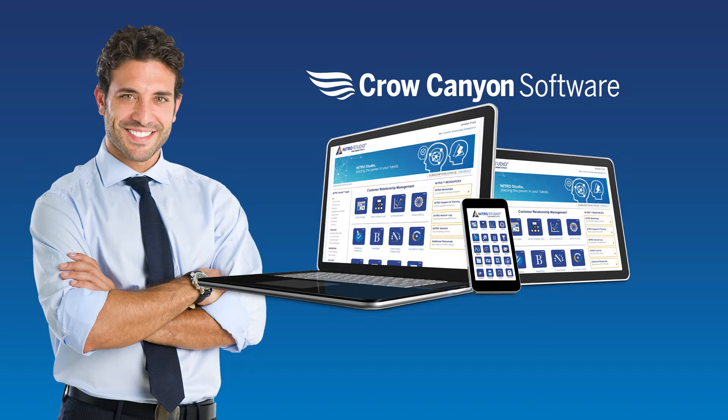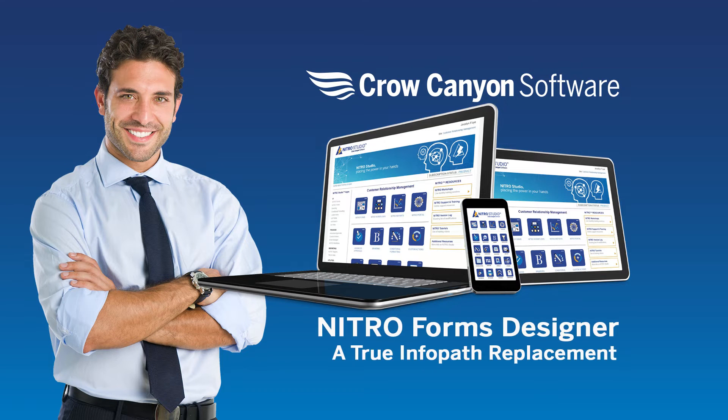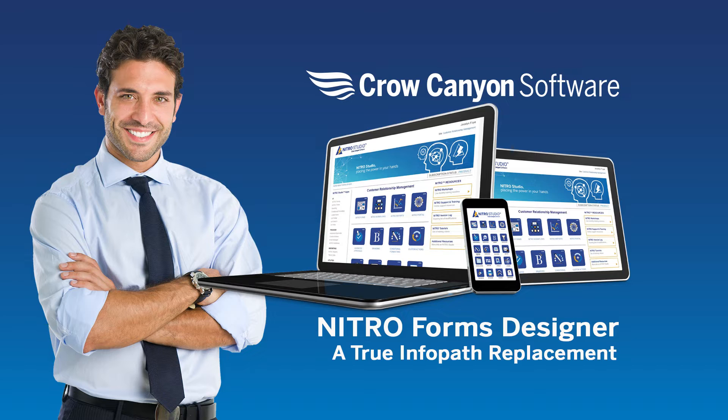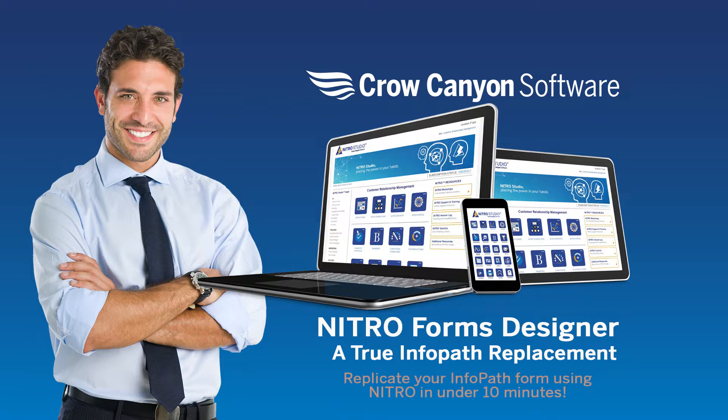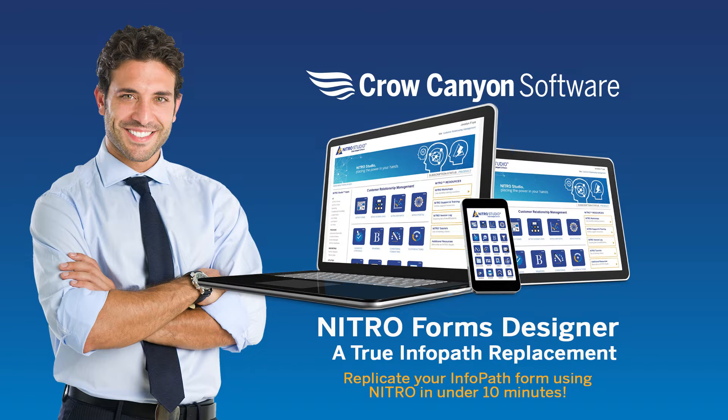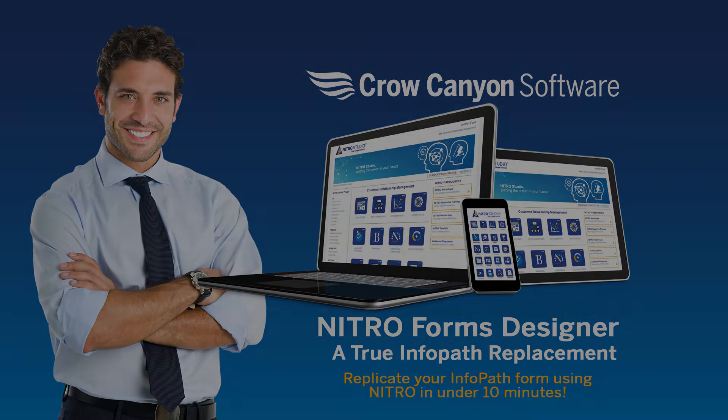If you're looking for a true InfoPath replacement, NitroForms Designer is your solution. Here at Crocania we've designed the NitroForms Designer to closely replicate all the functionality of InfoPath while adding multiple features that can be used to enhance business processes as well as automation needs.